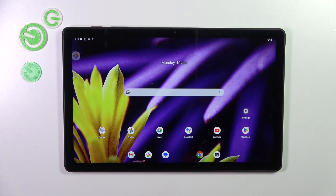Hi everyone. In front of me I've got a T-Tablet, and let me share with you how to check the IMEI numbers of this device.